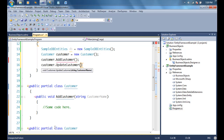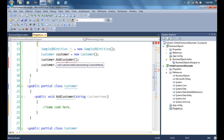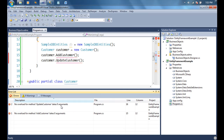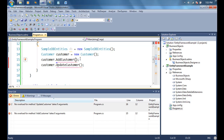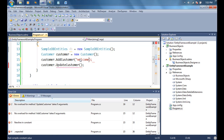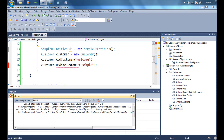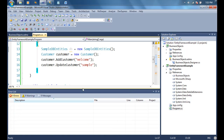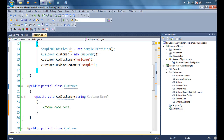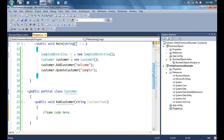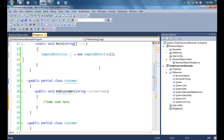What the compiler is doing is merging both of them. Now I can create an object of the Customer class and call both customer.AddCustomer and customer.UpdateCustomer. Even though they are in different locations, they are in the same partial class and get merged together when creating an object. That's your basic concept of a partial class.